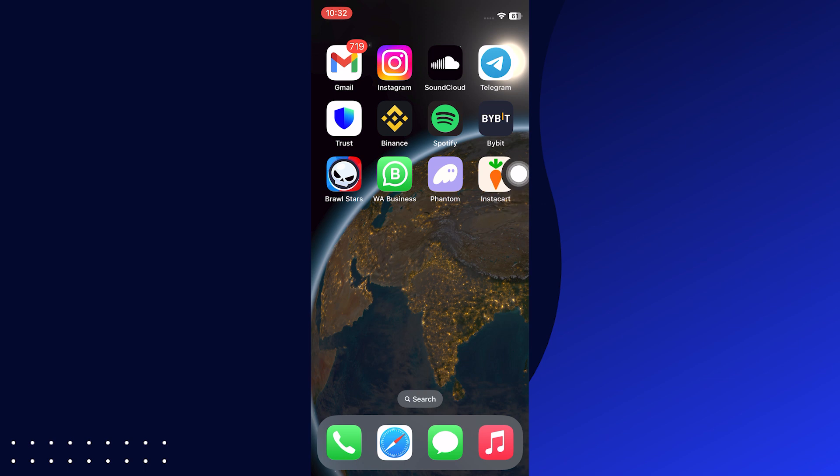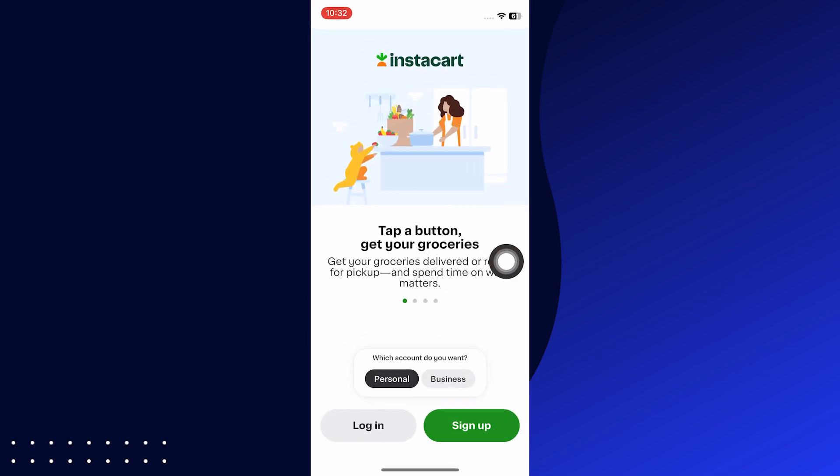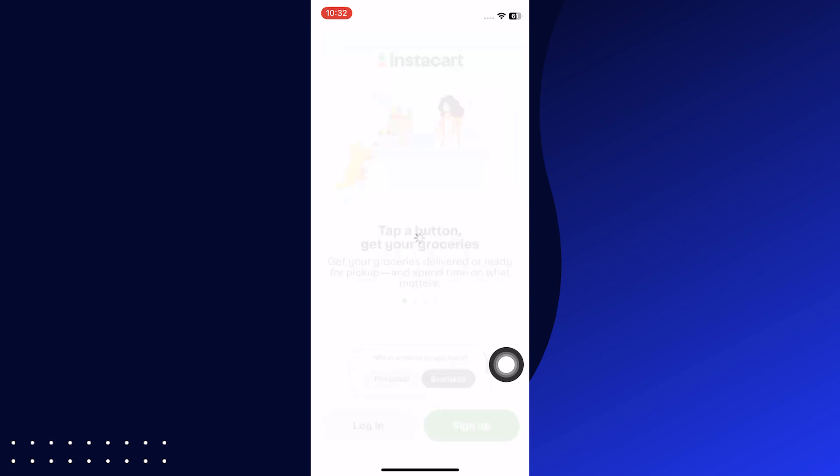First, open your Google Play Store or Apple App Store. Search Instacart and download the app on your mobile phone.